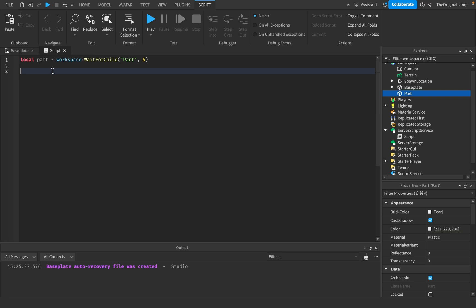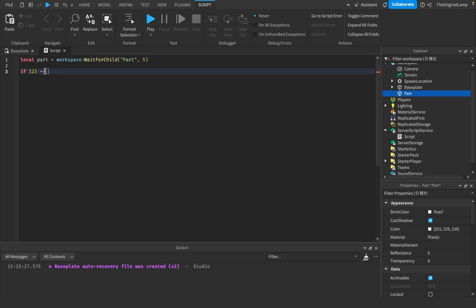The first thing I want to cover are if statements and loops. An if statement is basically how you can set up two different paths — it's how you can check whether something is true or not. So we could say if 123 is equal to something. The reason I'm using two equal signs is that one equal sign sets a value, but two equal signs means you're comparing — you're asking if whatever is here is equal to whatever is here.